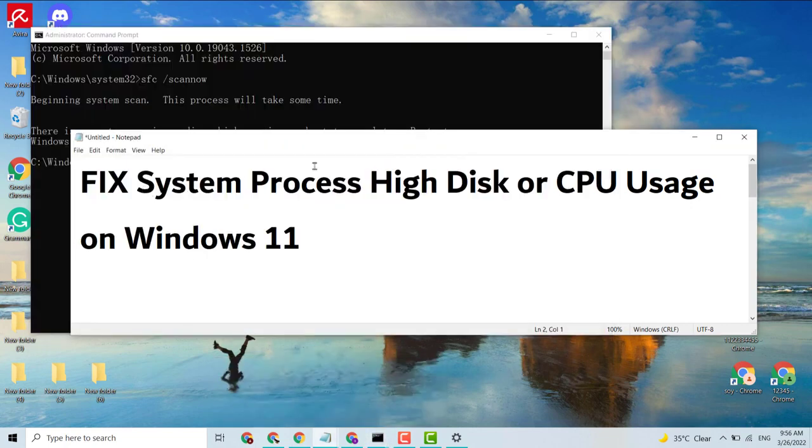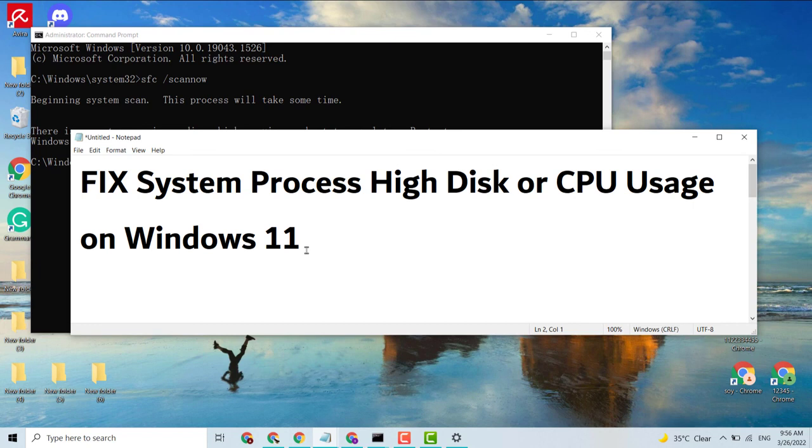This is a very simple and easy method to fix system process high disk or high CPU usage on Windows 10 or 11. Thank you for watching this video. Please like, share, and subscribe to my channel. If you like this update, please comment on this video. I love you. Thank you for watching.